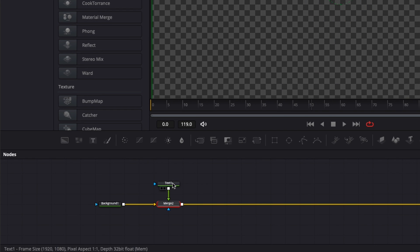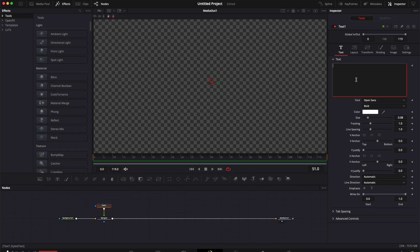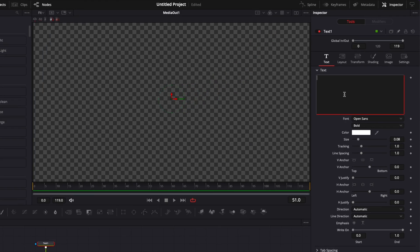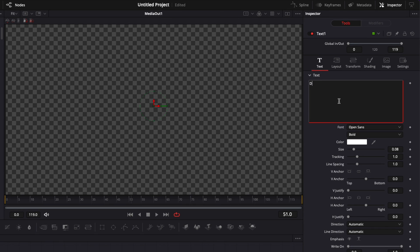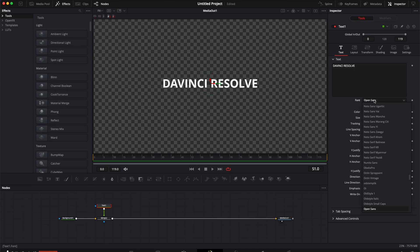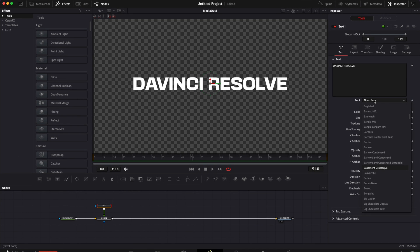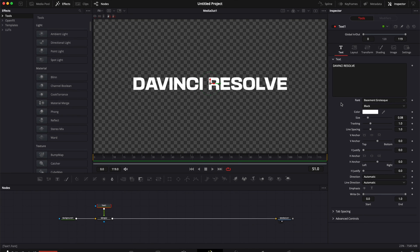Now let's select Text One. We're going to write whatever we want here, so I'm going to go with DaVinci Resolve. Then we're going to change the font. For this specific title, we use Basement Grotesque. It's copyright free to use, so I'll put a link to it in the description below.